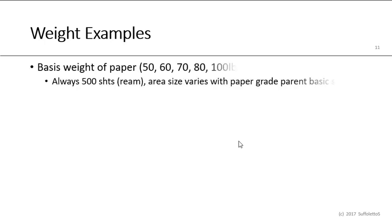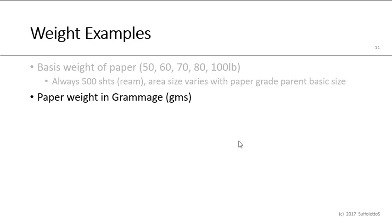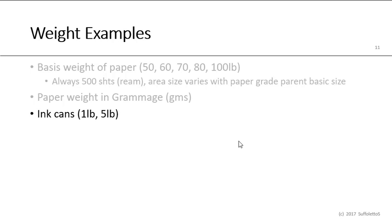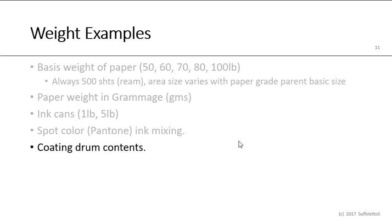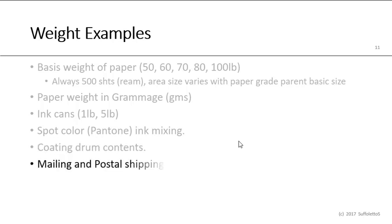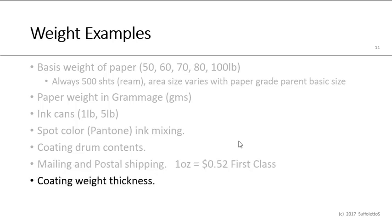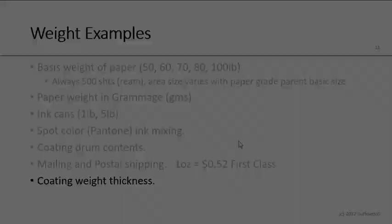Let's look at some examples of weight. Certainly paper basis weight, whether it be 50, 60, 70, 80, or 100 pound paper. Basis weight is always 500 sheets or a ream. The area size varies with the paper grade, or the parent basic size. Paper weight can then be in Grammage, GSM, grams per meter squared. We have cans of ink that are in either typically one pound or five pound metal cans. When we mix spot colors or pantone colors, we'll be using an analog or digital scale for that to measure their weights. Coating drums, 55 gallon drums. When you mail postage through the United States Postal Service, USPS, a one ounce letter is currently I think around 52 cents for first class. We can measure coating weight thicknesses.